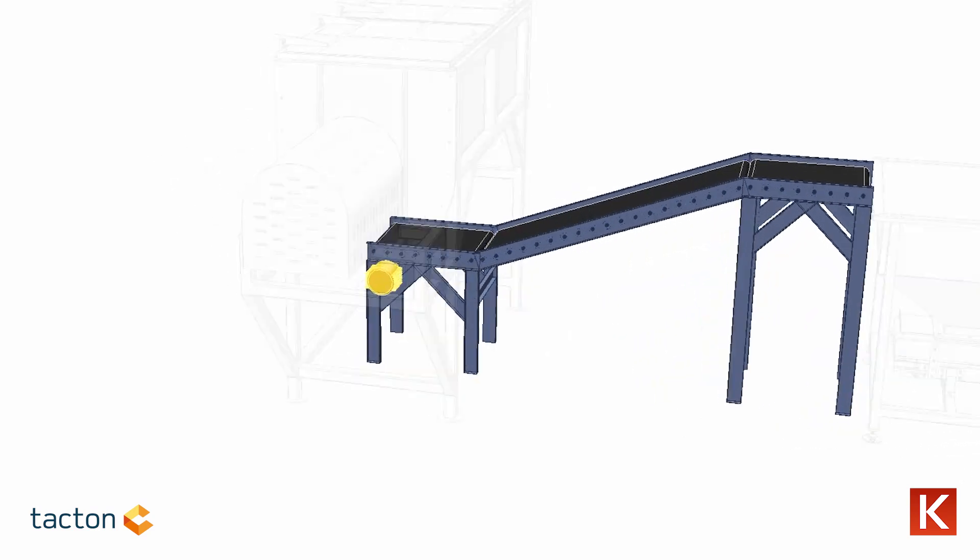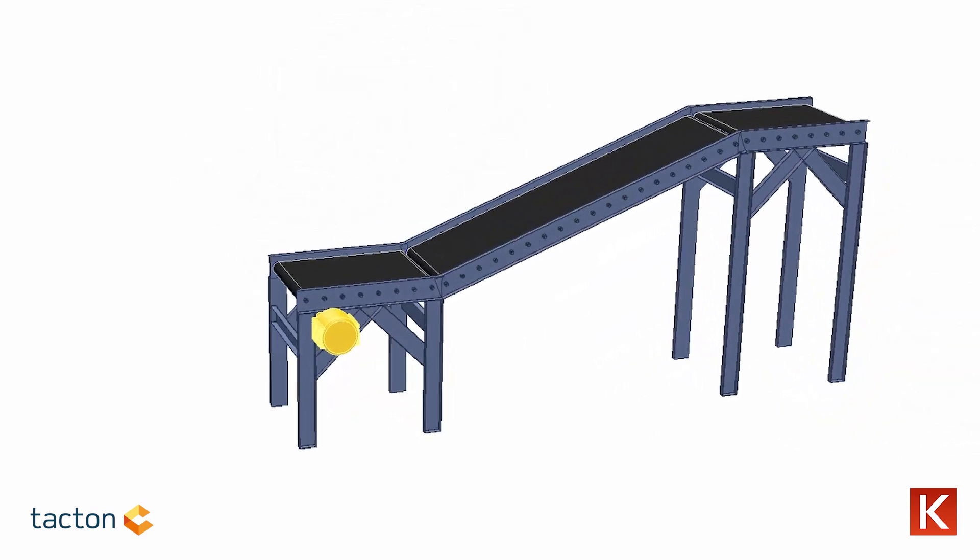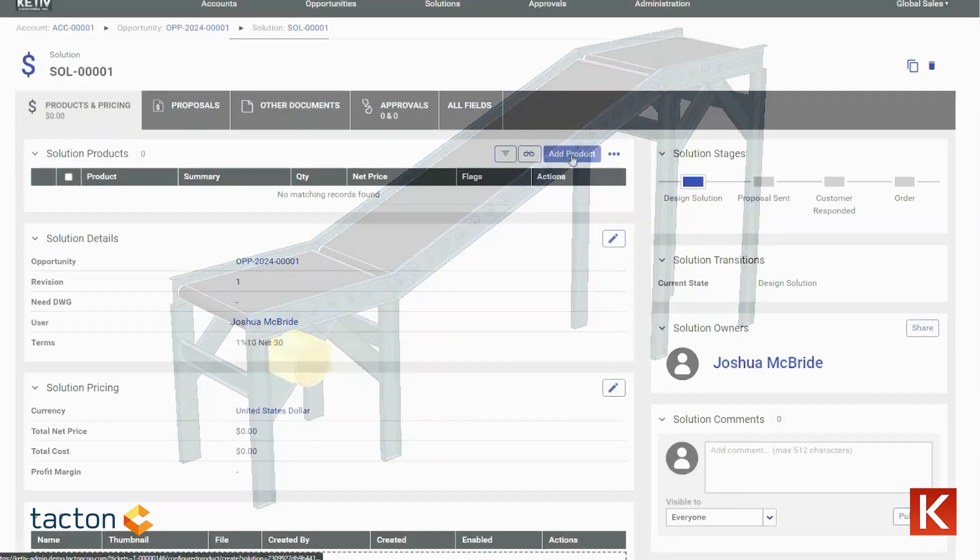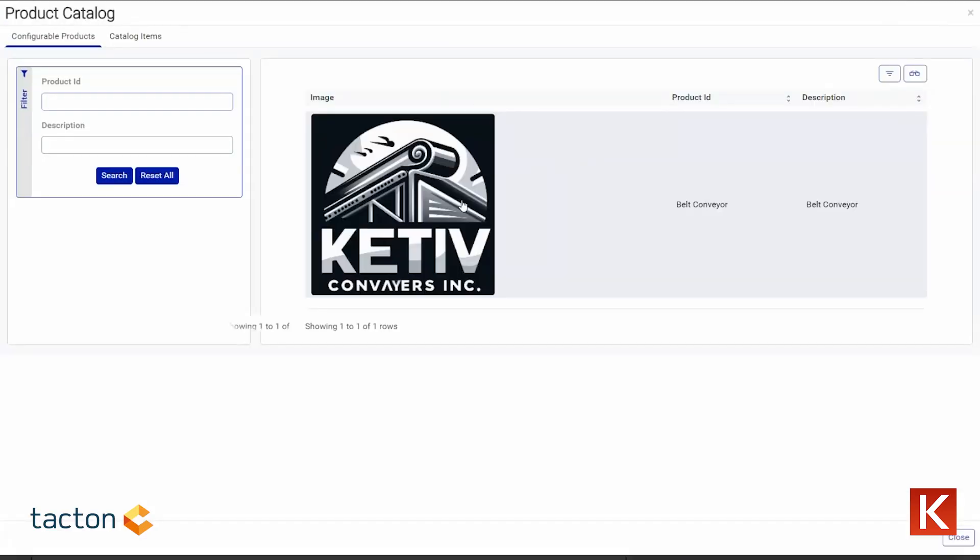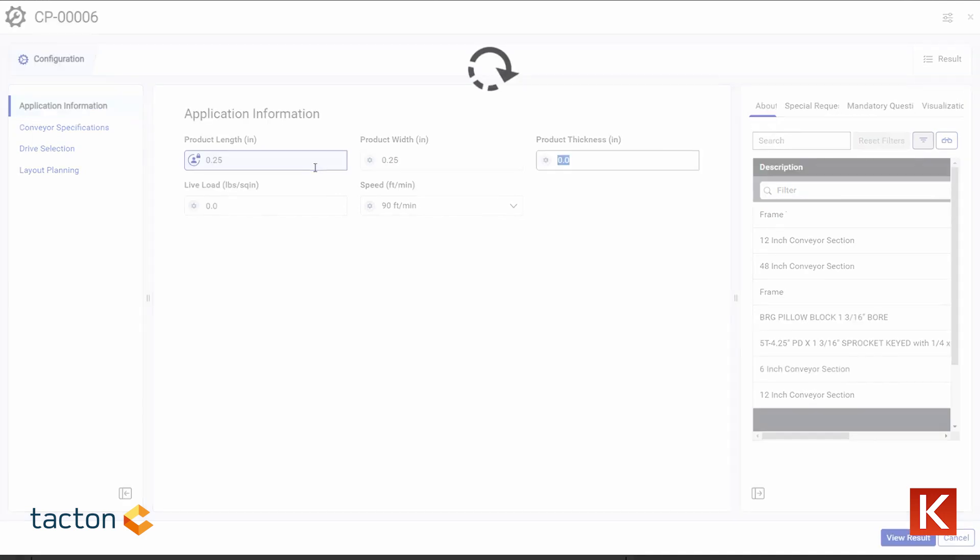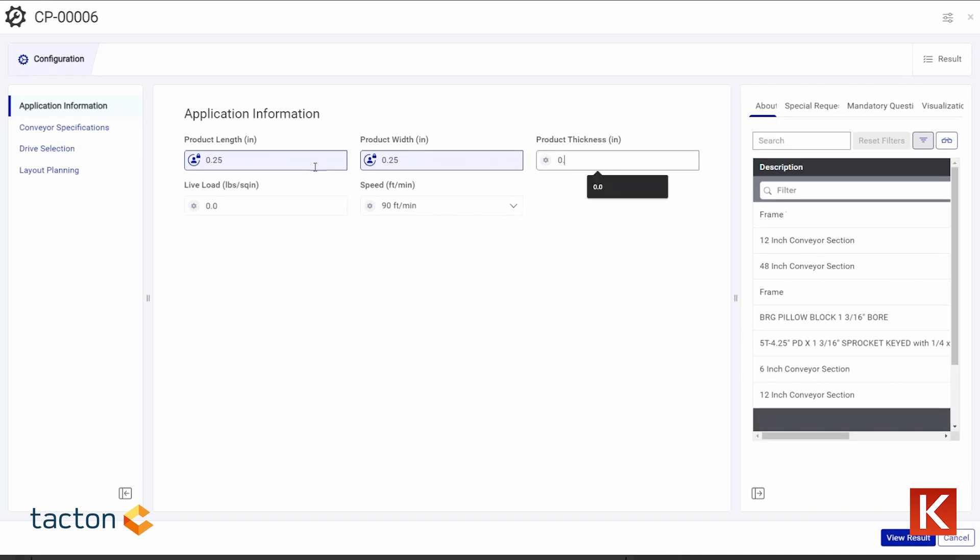When it comes to designing conveyor systems, there's no such thing as one size fits all. Every system must be tailored to its specific application and environment.